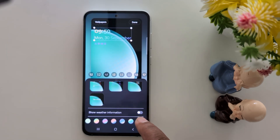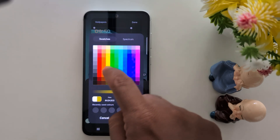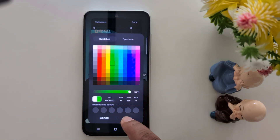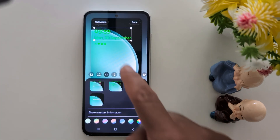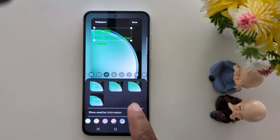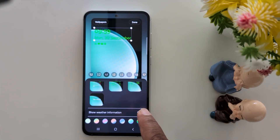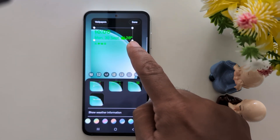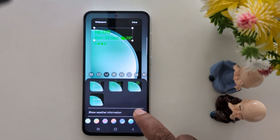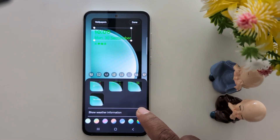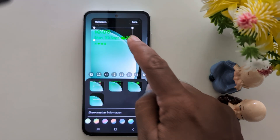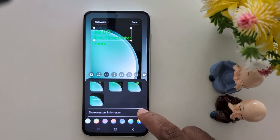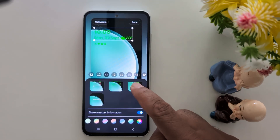Select the clock color and also customize your favorite color, then tap Done. You can also enable Show Weather Information so you can see the weather detail on your lock screen. Toggle on or off to show or hide weather info on the lock screen.